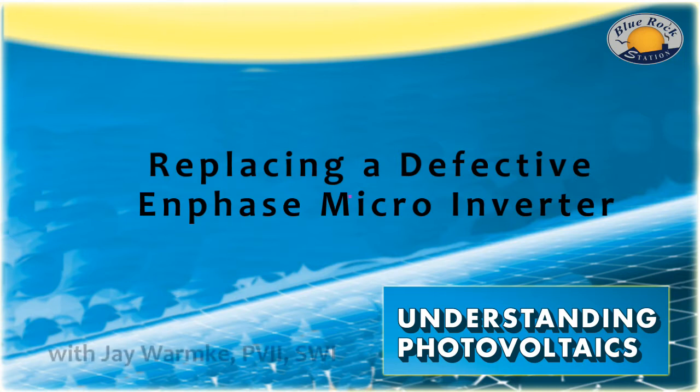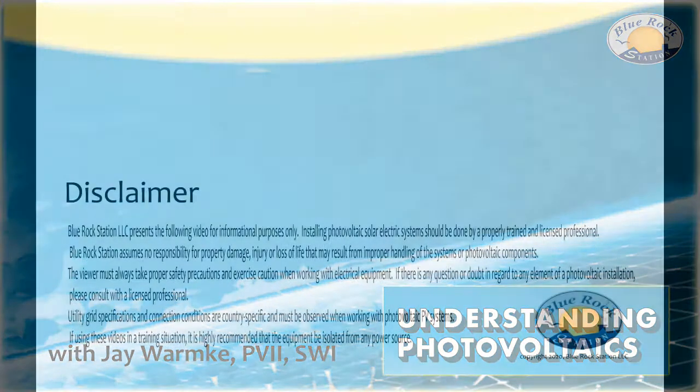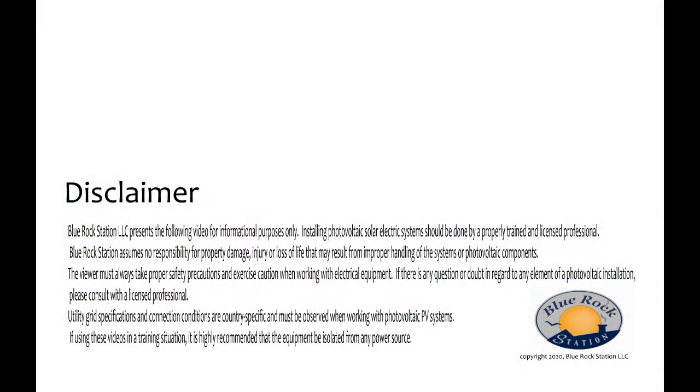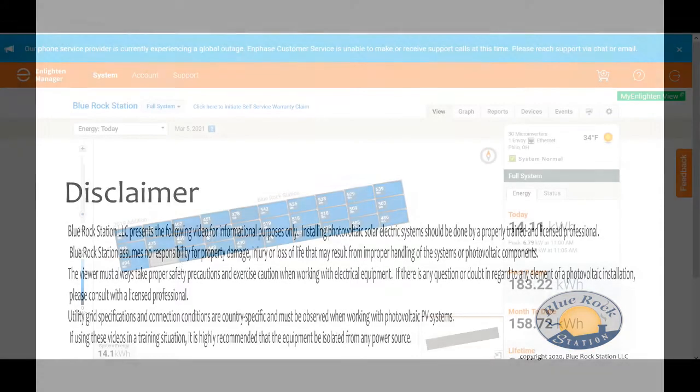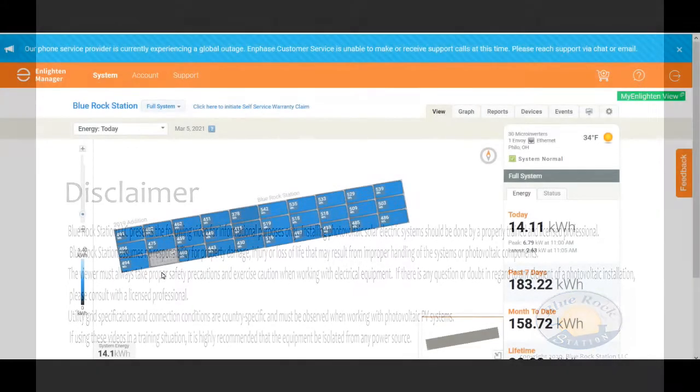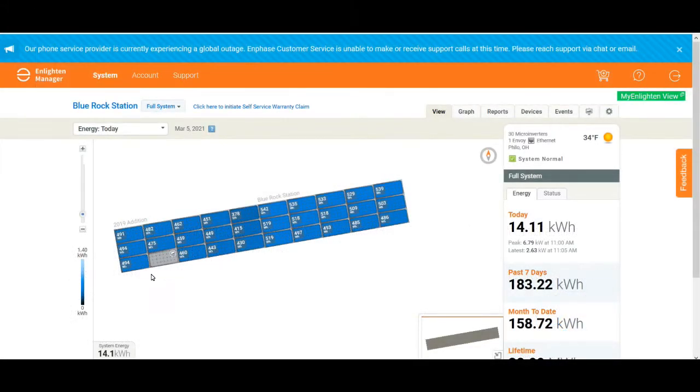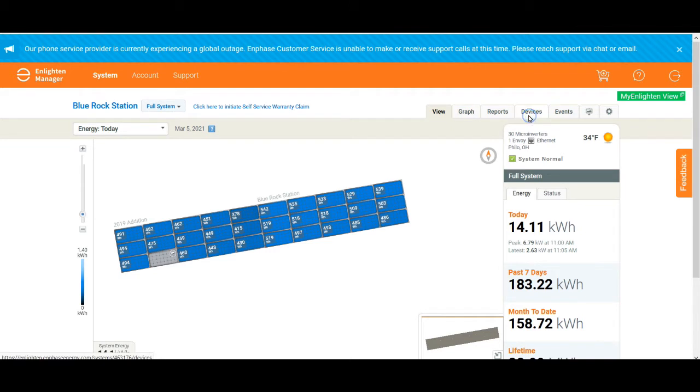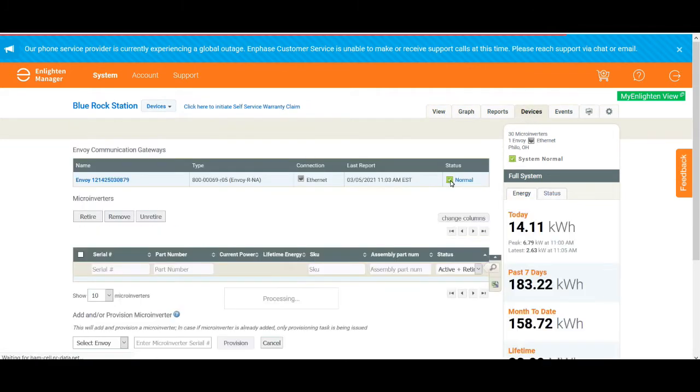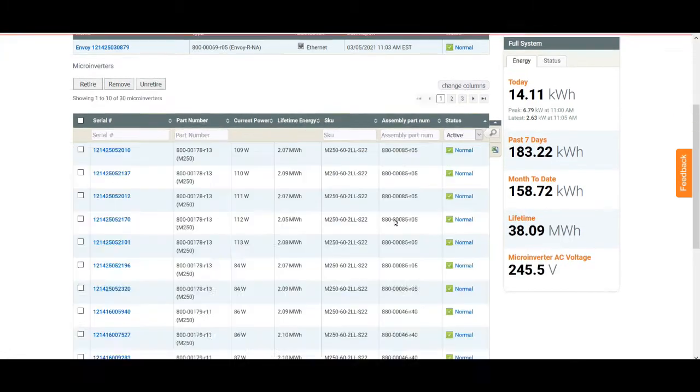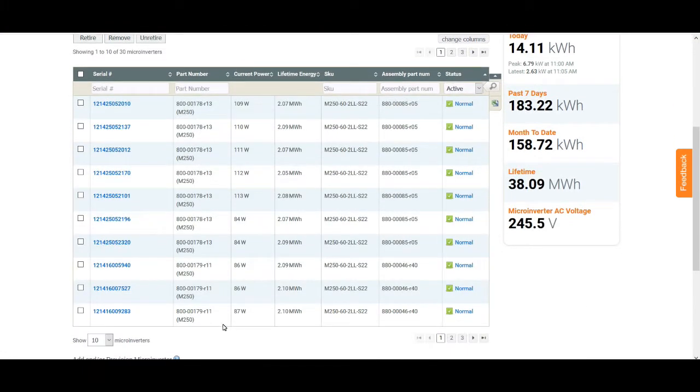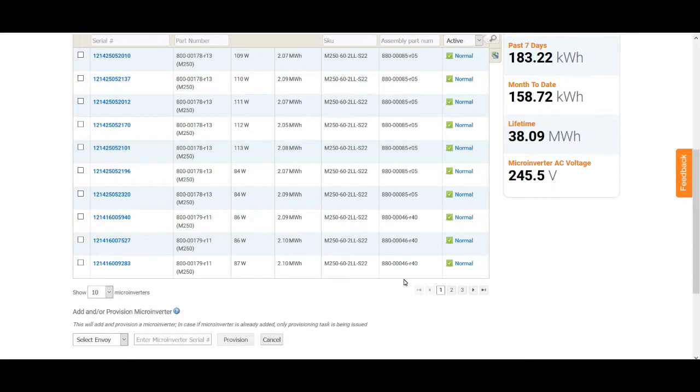I've been using Enphase microinverters for a few years here at the array at Blue Rock Station and I was always pleased that they had about a 25 year warranty. For the first time here we actually had one go bad so I was wondering what the process would be like.